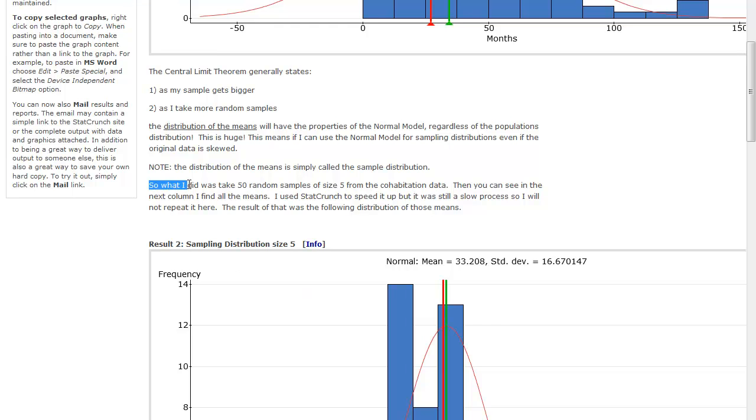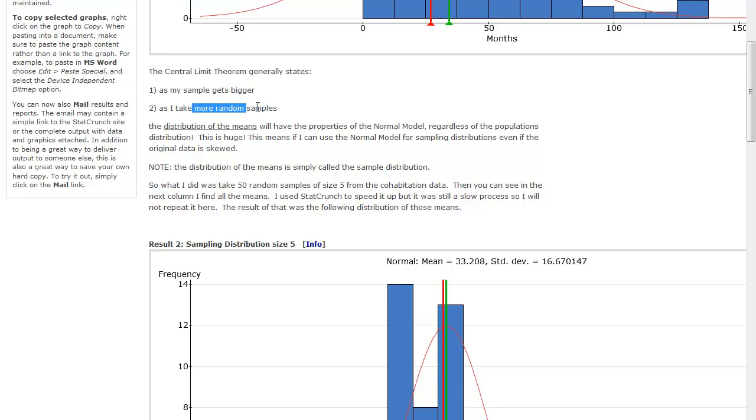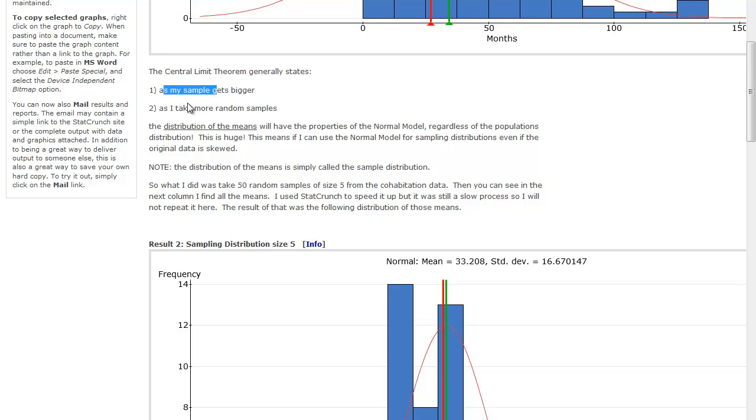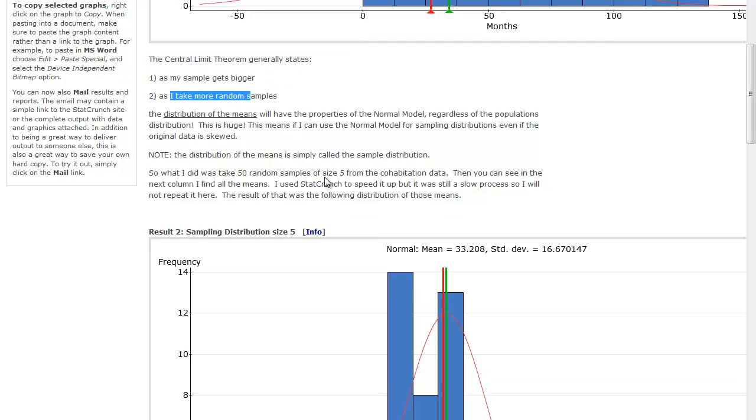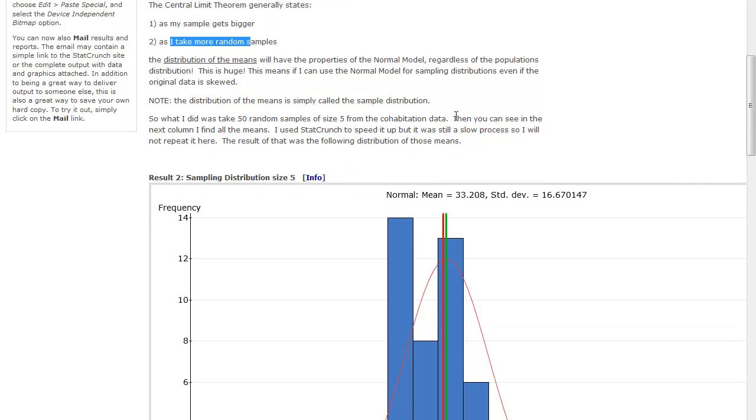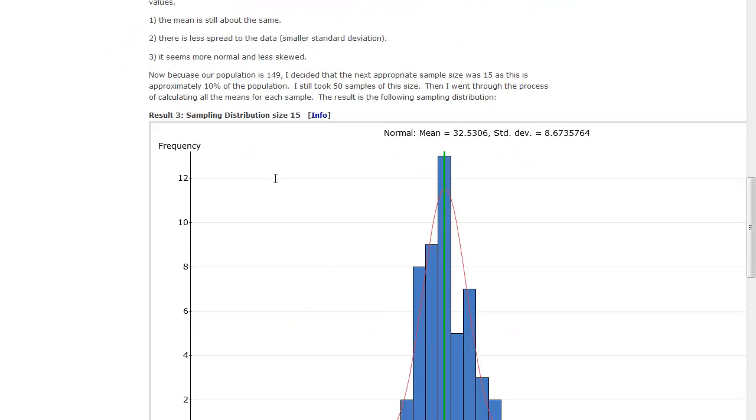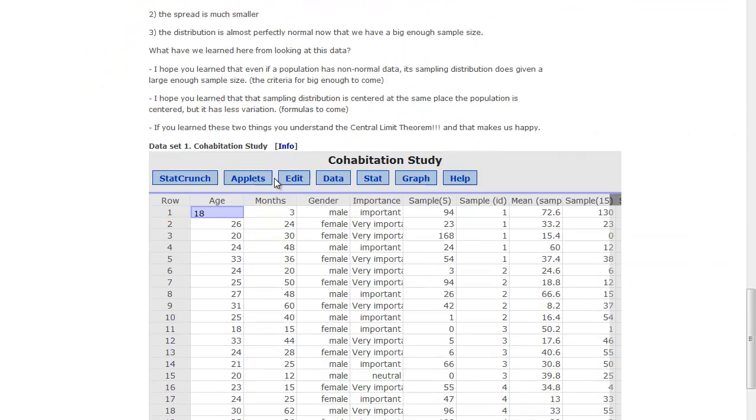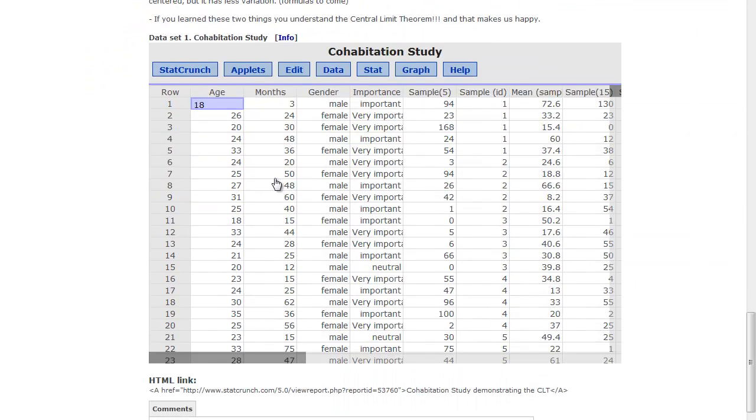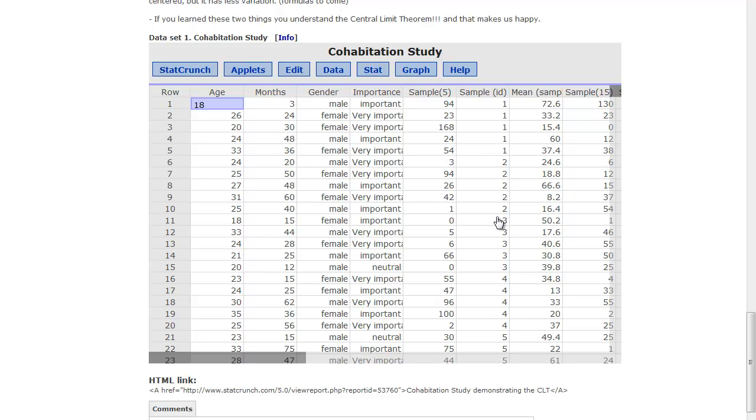So what I did was I took 50 random samples, so I have to take random samples, so I took 50 of them, of size 5 from the cohabitation data. So my sample size is 5 and the number of samples I took was 50. And so then you can see in the next column I find all of the means. So I'm going to scroll down and show you what I did in the actual data. So here was months of cohabitation, and so what I did was I took a sample of 5, so this is my first sample of 5 numbers. Here's my second sample of 5 numbers. Here's my third sample of 5 numbers.